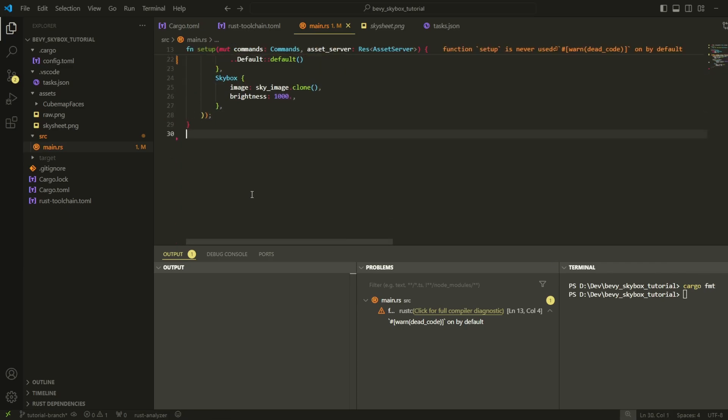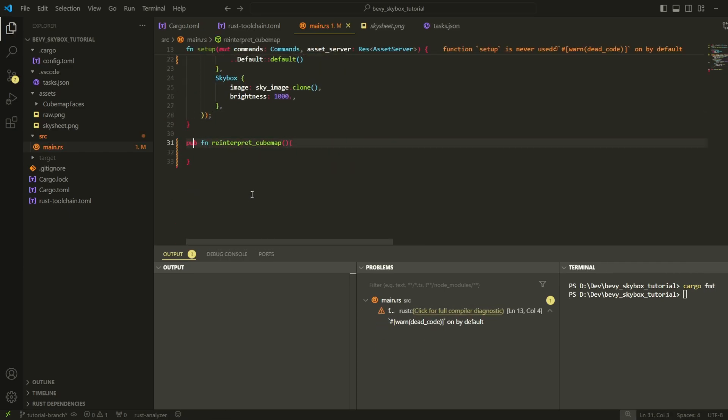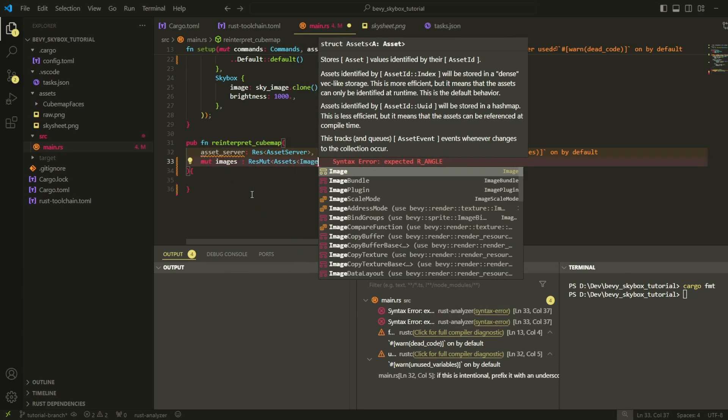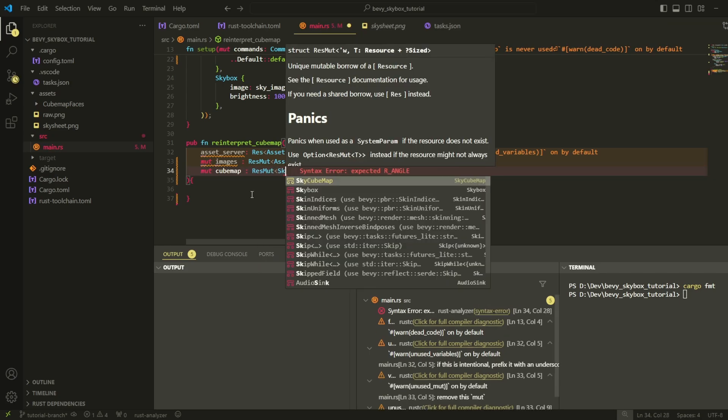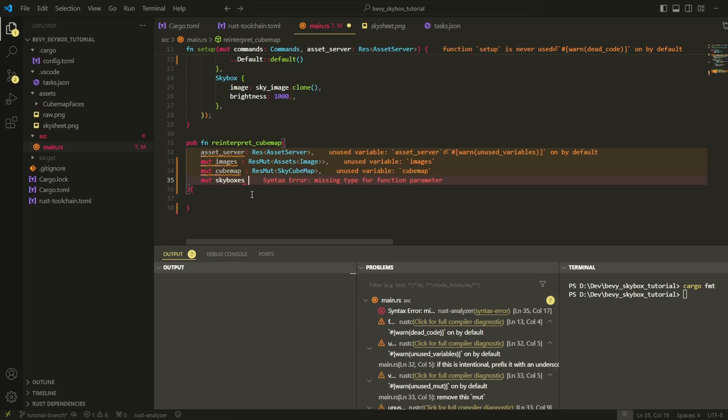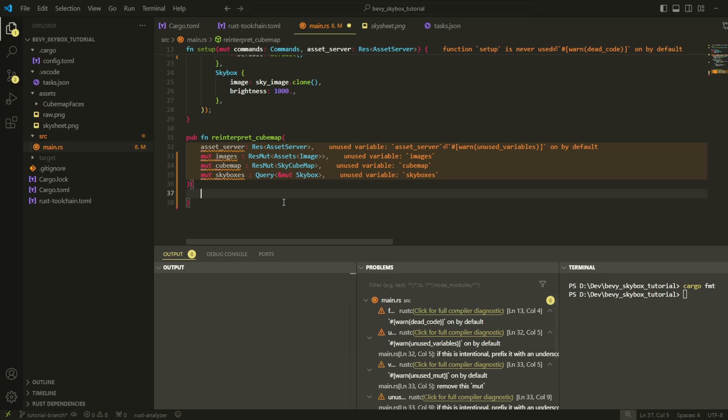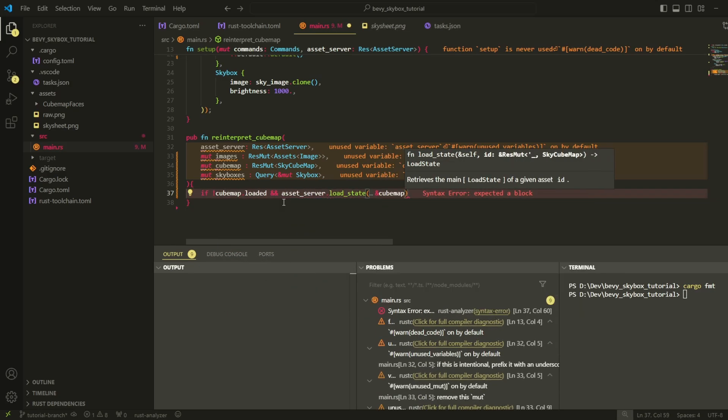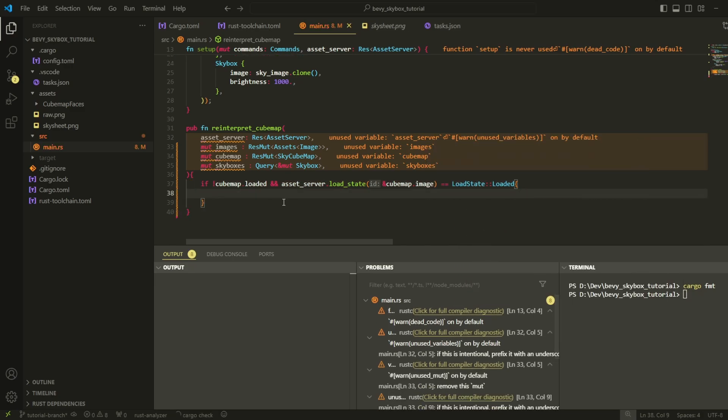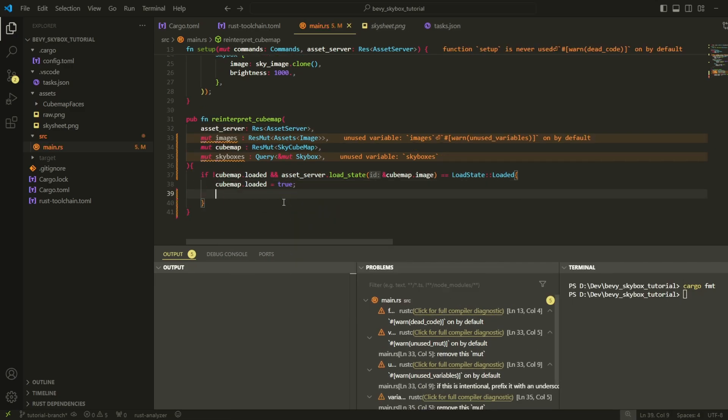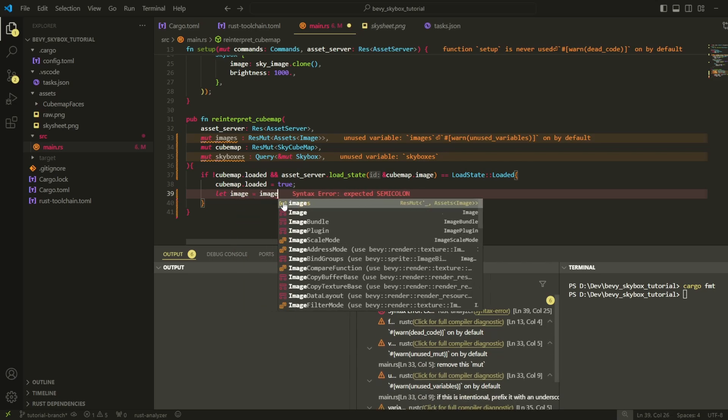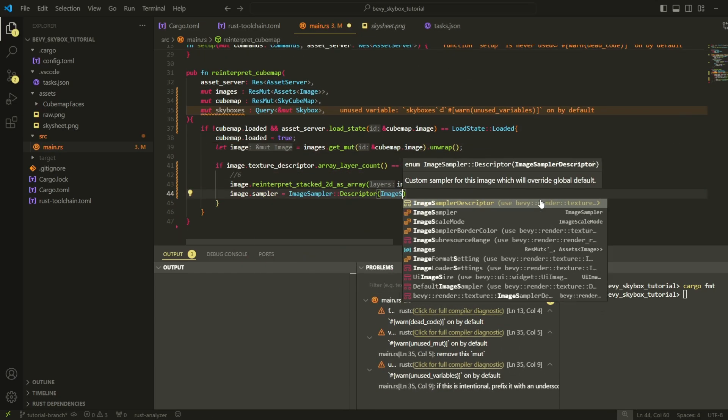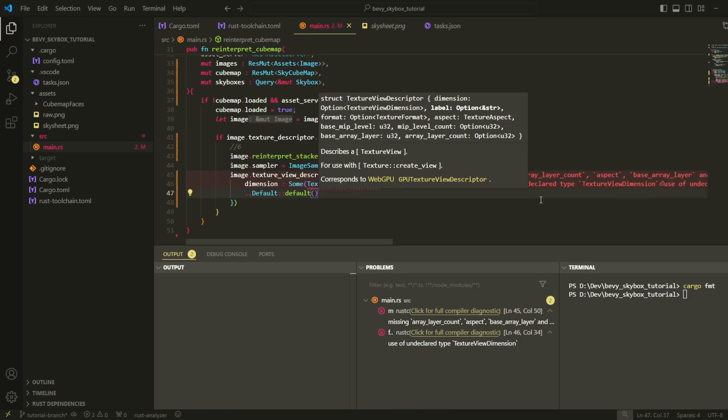Now let's write the function that will be responsible for converting our normal image into an array texture. This system is actually very simple. We first check to see if the image has been converted or not by checking the loaded variable inside of our SkyCubemap component. The reason we need to do this is because the system runs every frame and we don't want to convert the image multiple times. Only when the image has not been converted yet and the actual base image has already been loaded by Bevy, can we actually start to convert our image into an array texture. After it has been converted, we can set the loaded variable to true and proceed to update all the skybox components in our scene with the new image.